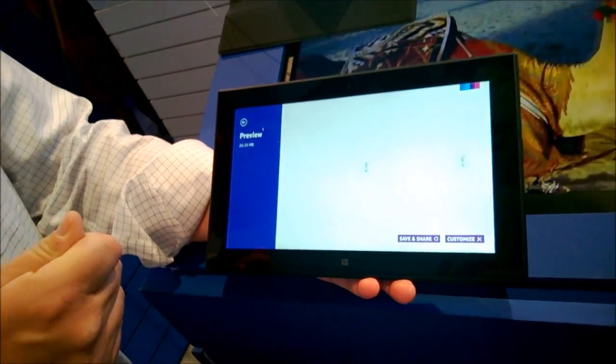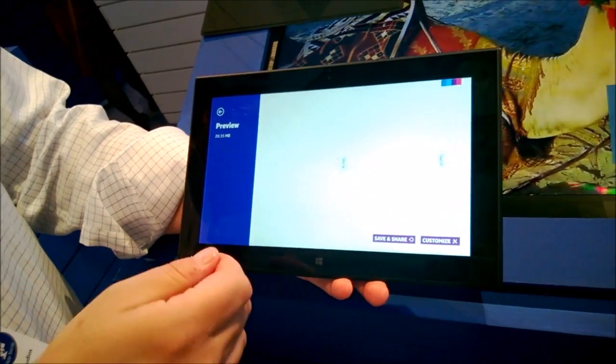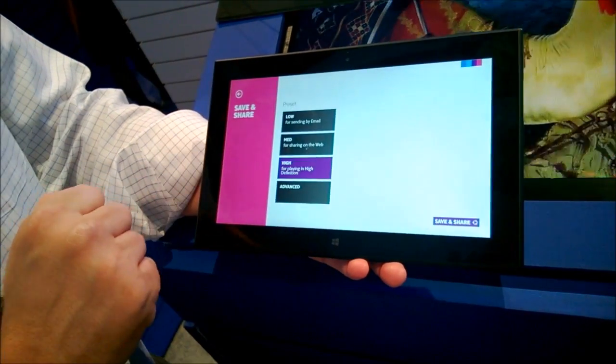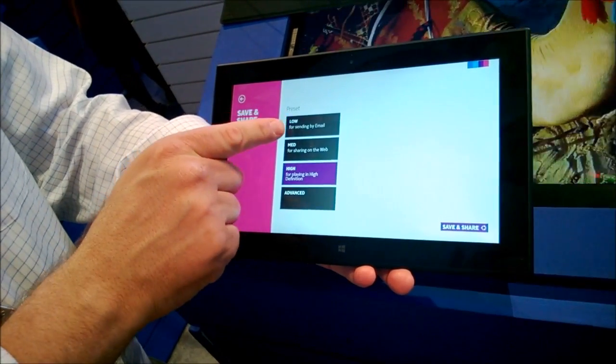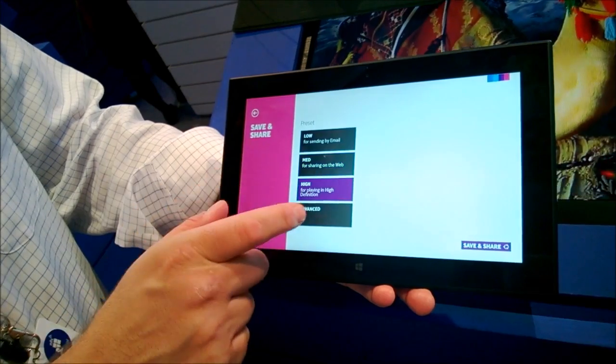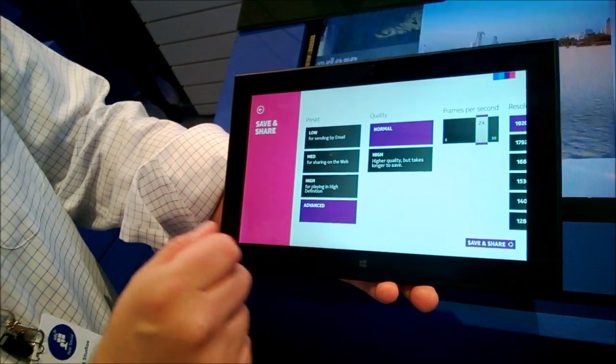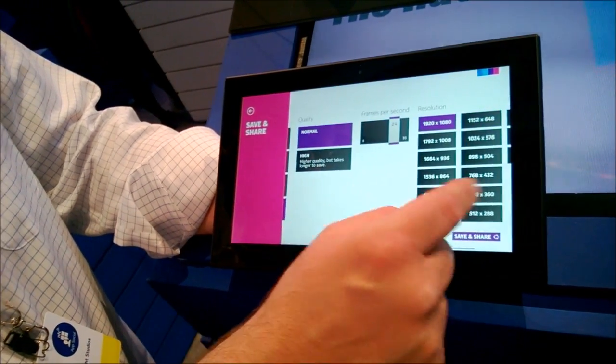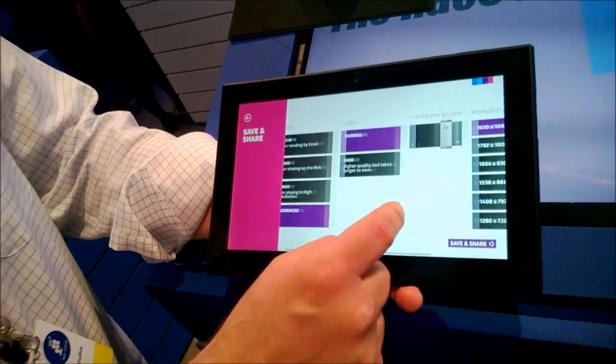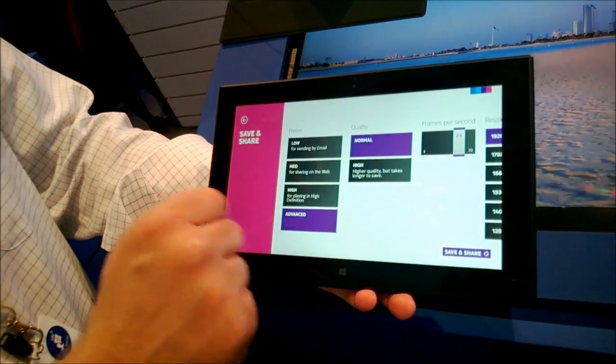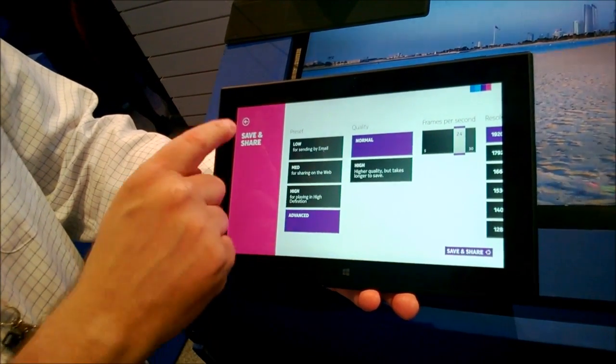So from within the app right now, it only gives you certain options. So here's where you choose your final render of what quality you want it at. And you can even choose your own frame rate or resolution if you like. And then once you save the final version, you're able to share it.